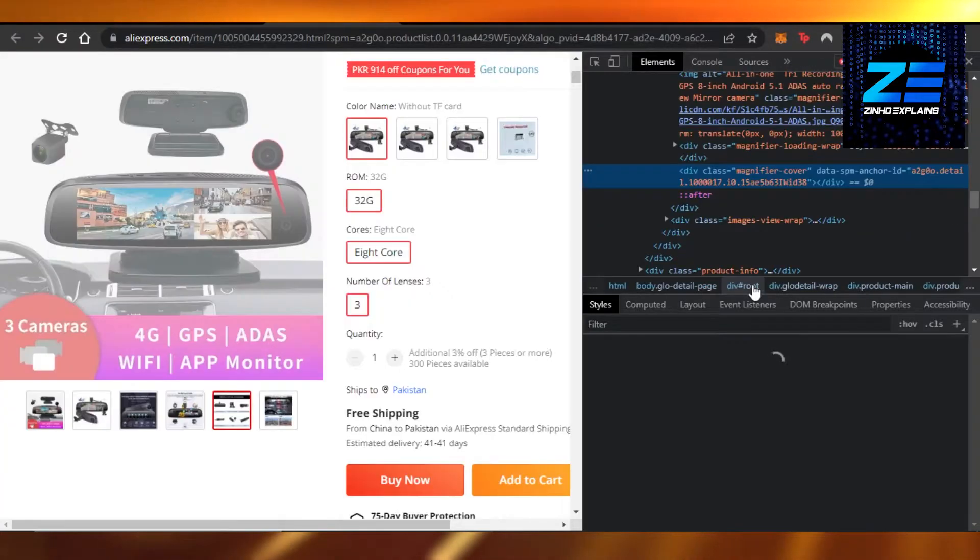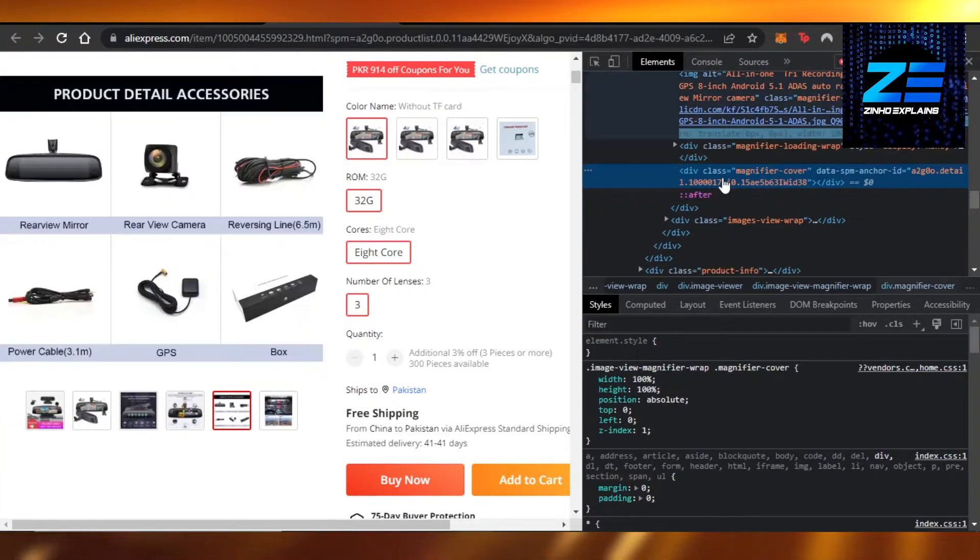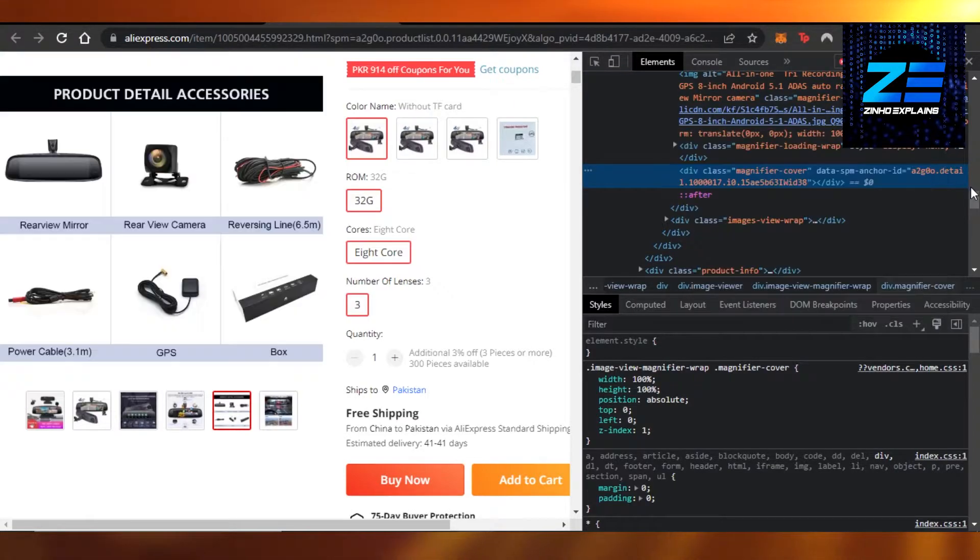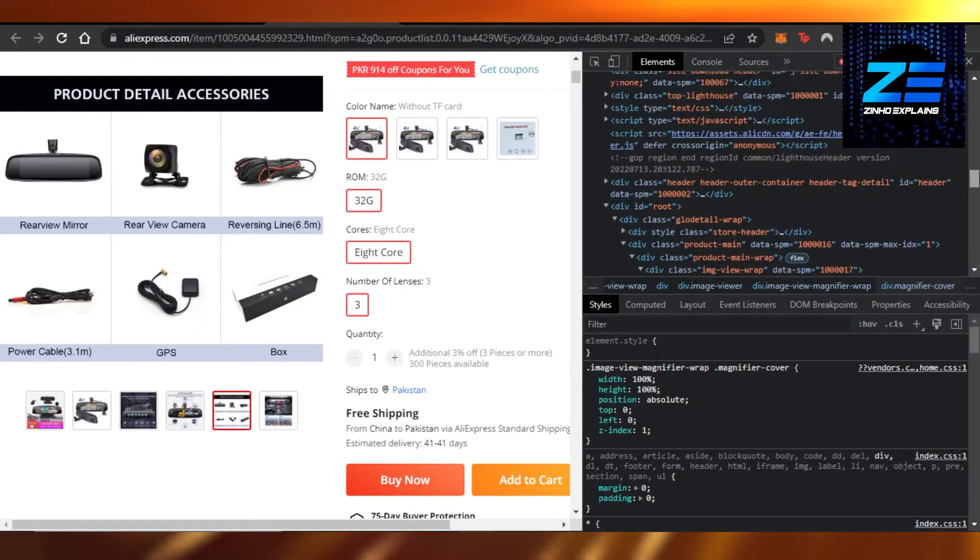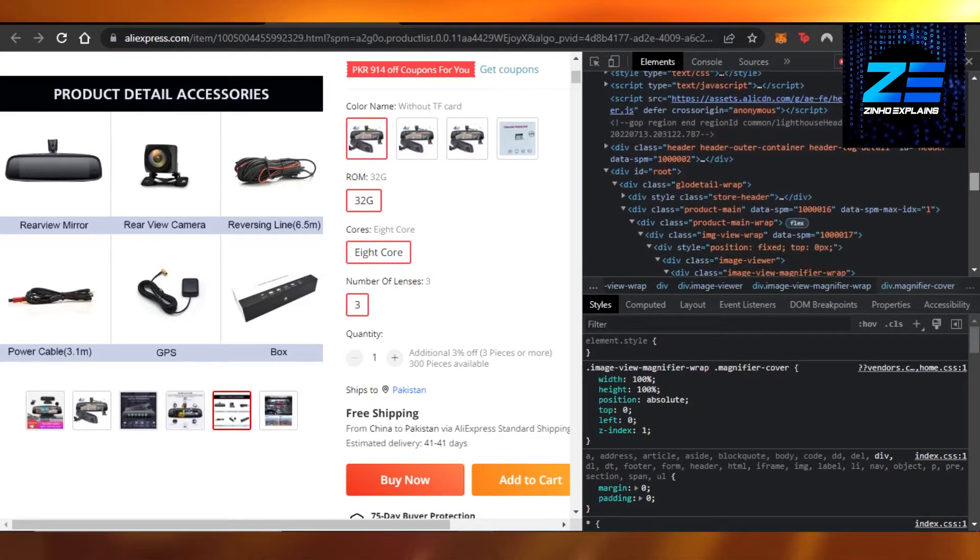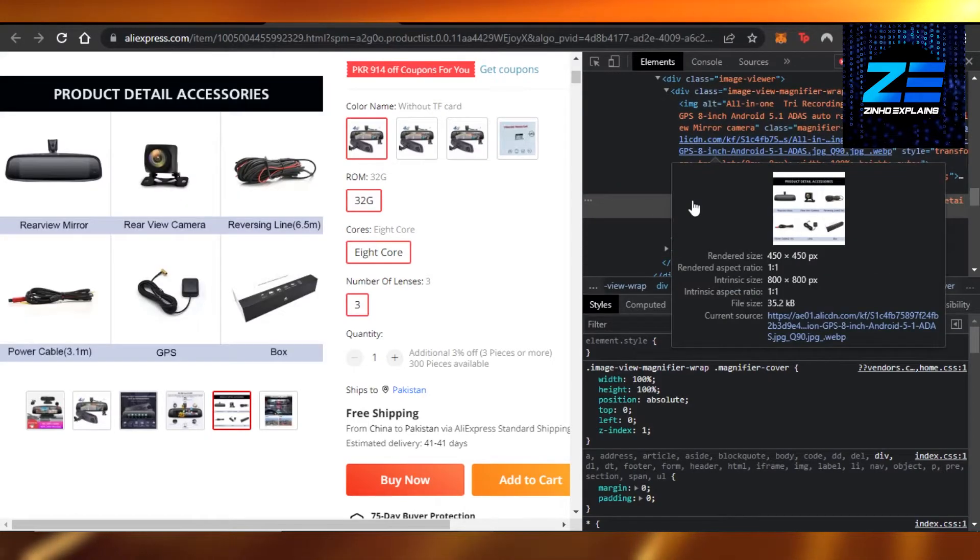It will open up this for you right here. It might open on the left side. For me it's on the right side. And here we have this information, all of the information for our product.